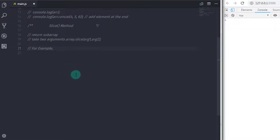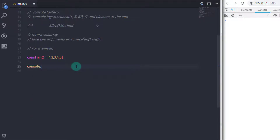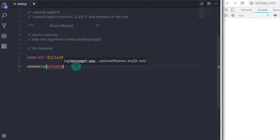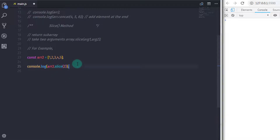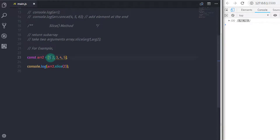This method also allows you to specify negative indices when you want to count your array index from the end of the array. For example, I will create a new array: const arr2 = [1, 2, 3, 4, 5]. Now using console.log, I will print the array with the slice method: arr2.slice(2). This parameter refers to the second index, meaning the subarray starts from index 2. So when you execute this, you will get 3, 4, and 5 on the console.